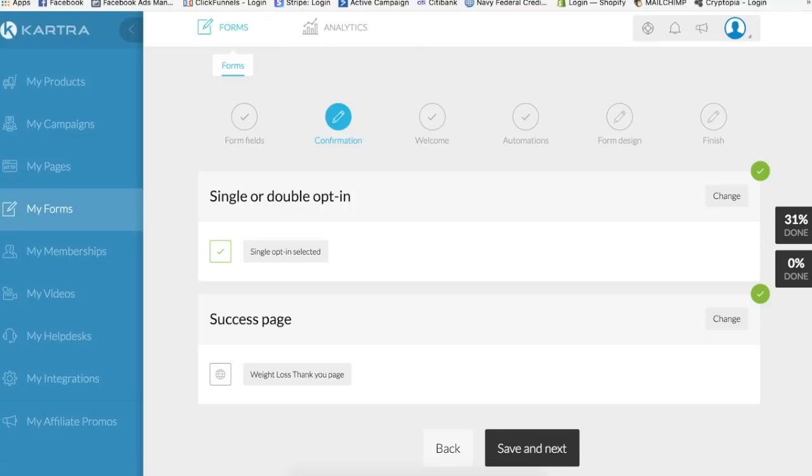Alright, so that is it for this video. And stay tuned for the next one on how to create an autoresponder and connect it all together. And please refer to the links in the descriptions for all the resources, including access to Kartra and even my bonuses if you were to sign up with me for Kartra that you would get.